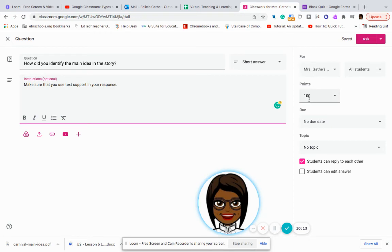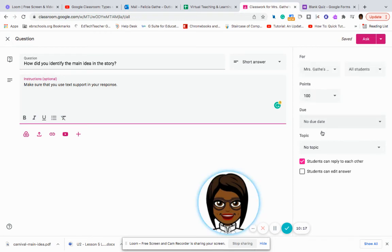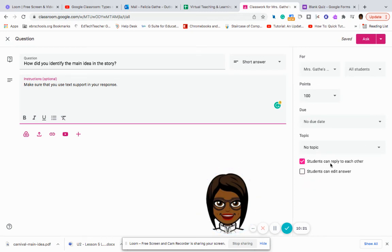Again, over here, I have my selection of my class, my students, the points, the due date, the topic. But this time I have the option for students to reply to each other.